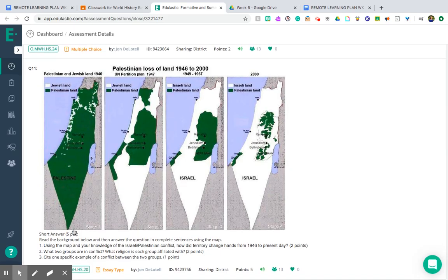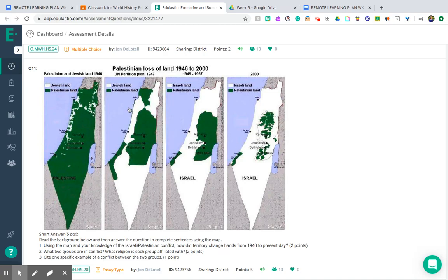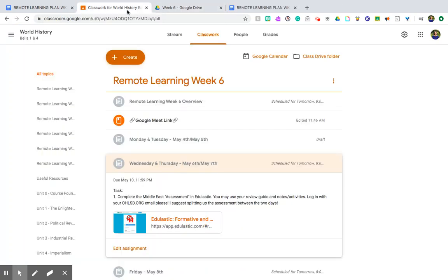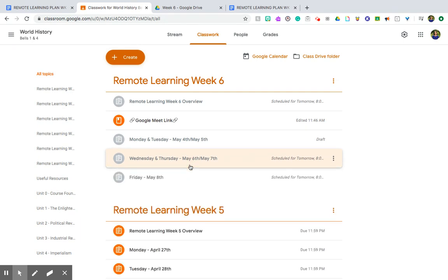You'll see you've got 10 multiple choice and then there is one short answer that's worth five points. I think I told you guys you would see this picture again. If you did the Arab-Israeli Conflict Part 1, kind of talking about what's happening in this picture and then the groups involved, so you will analyze this map in complete sentences for credit. As I said, you do have Wednesday and Thursday to complete this.